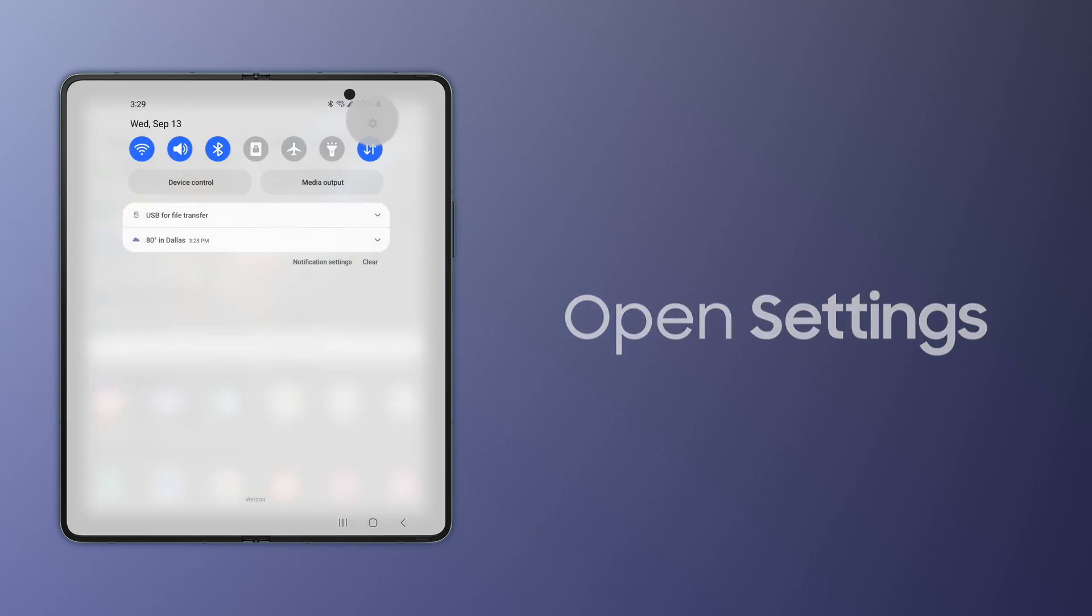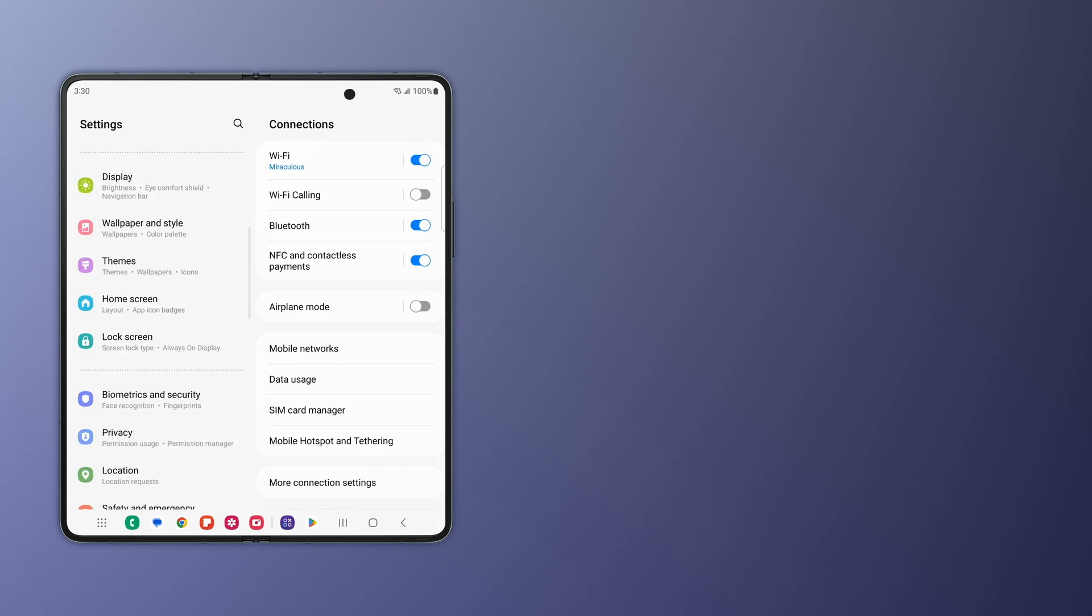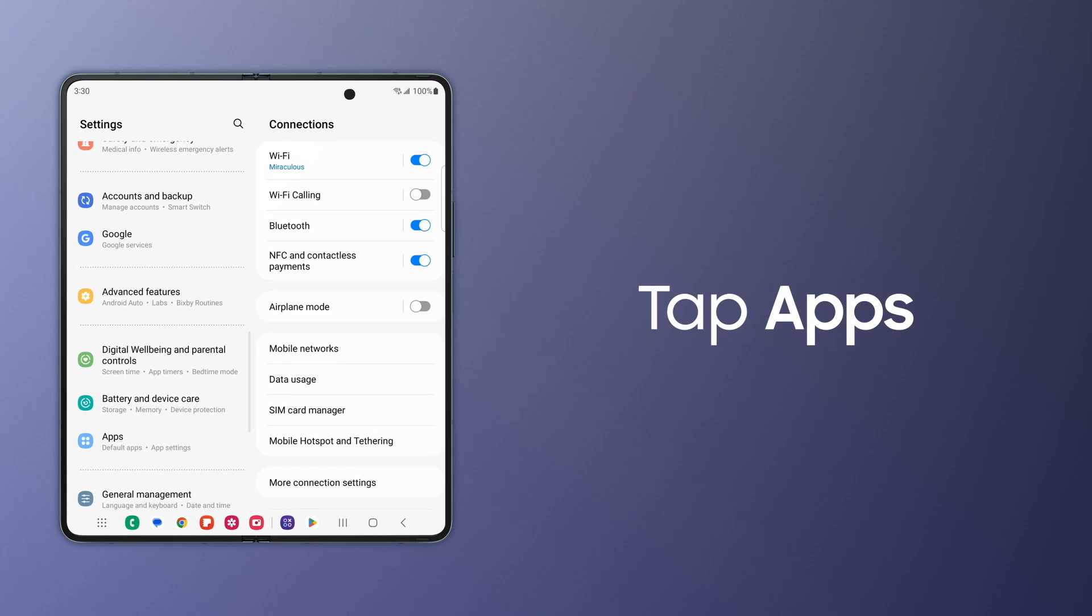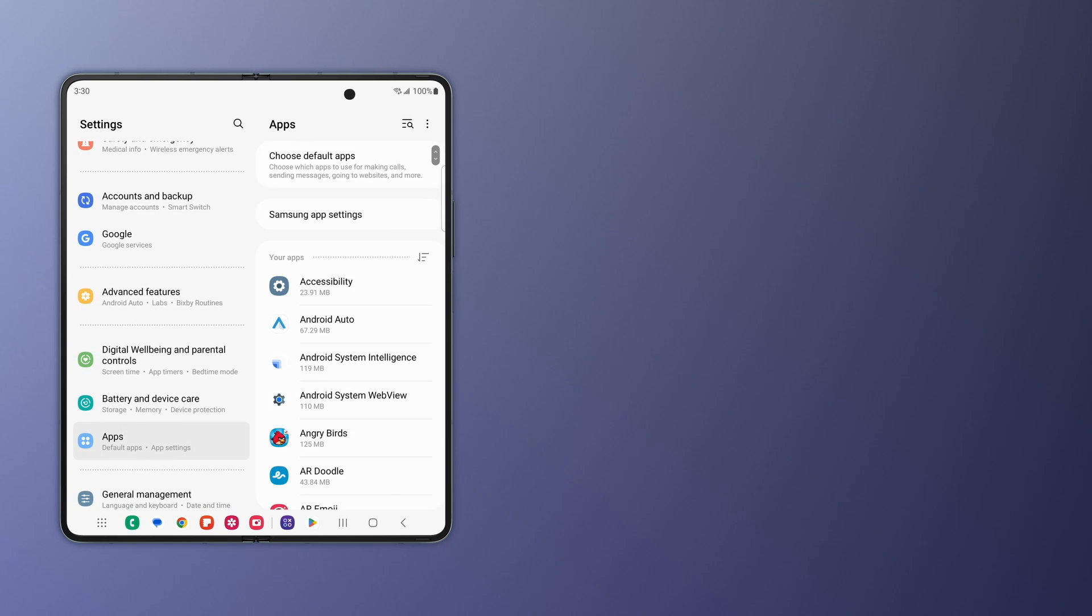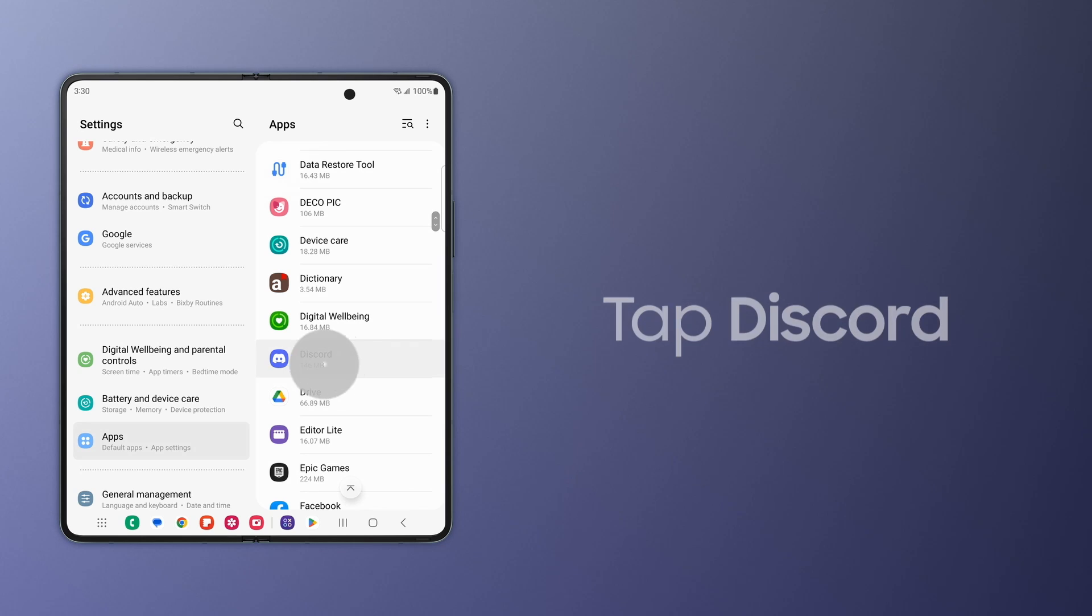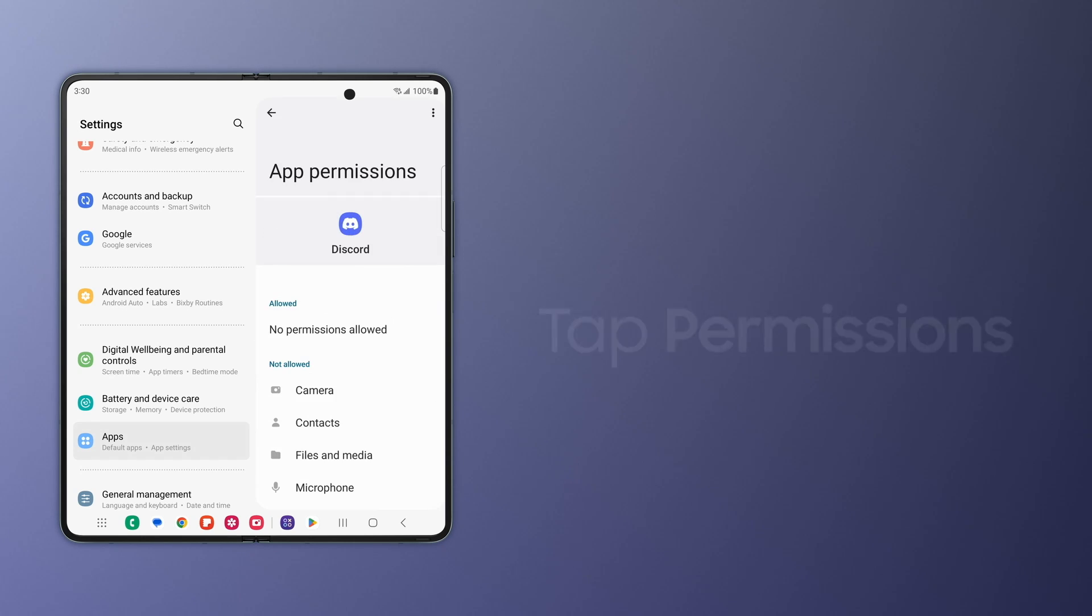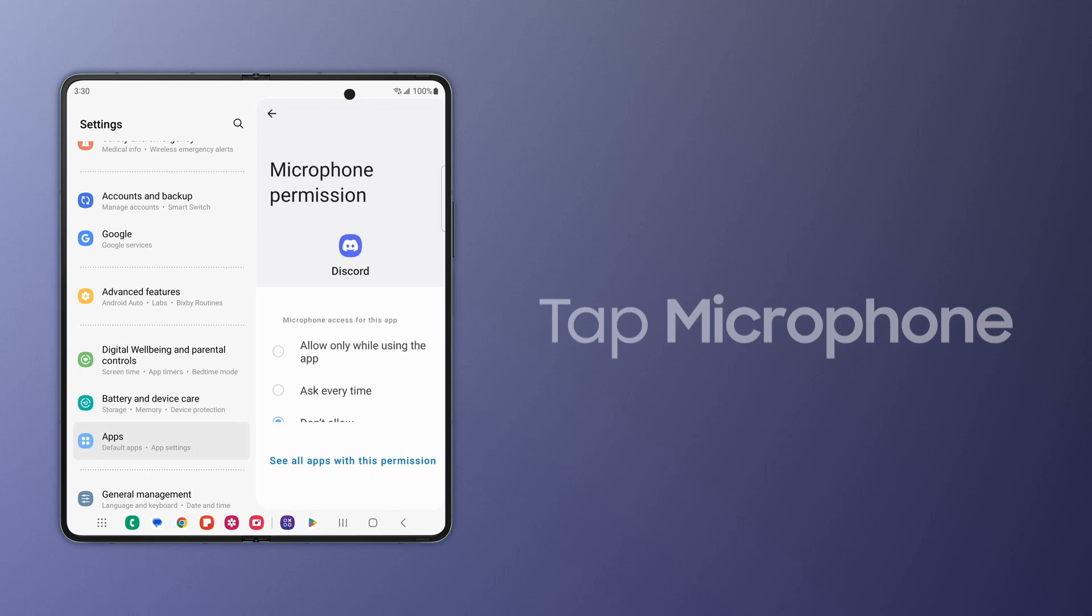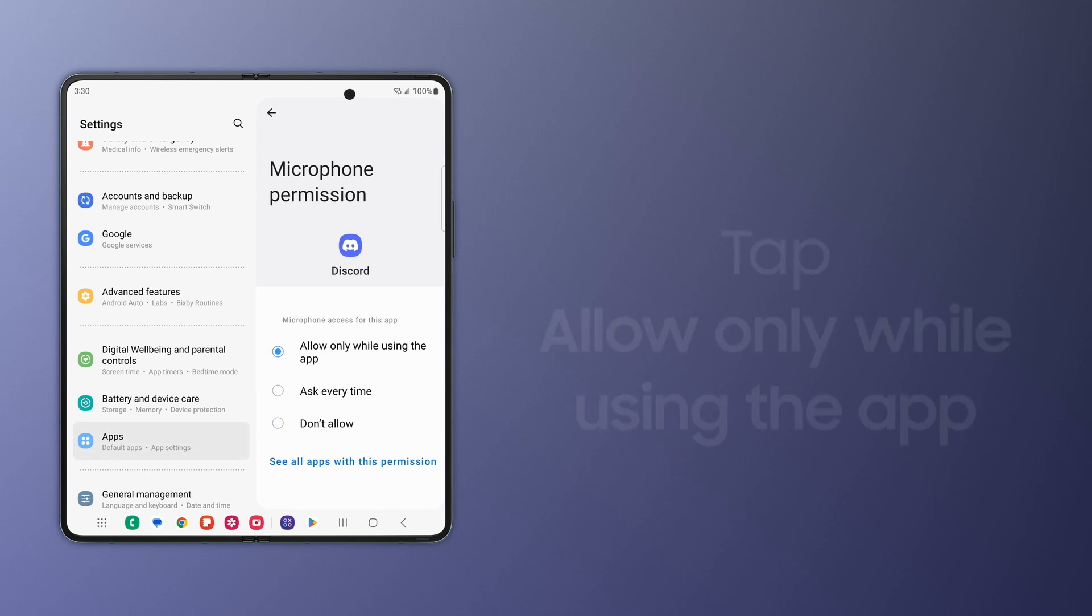Go to Settings, tap Apps, tap on Discord, tap Permissions, tap Microphone, and then tap Allow Only While Using the App.